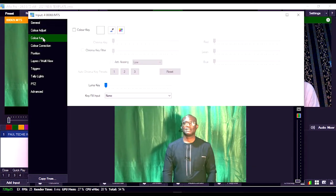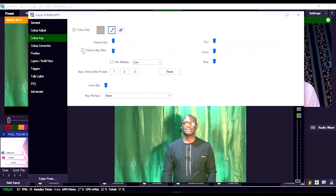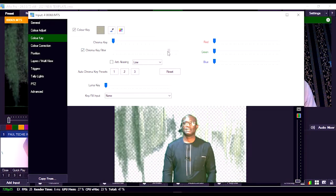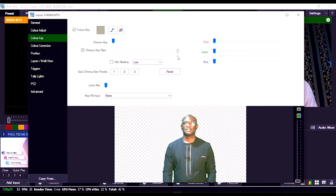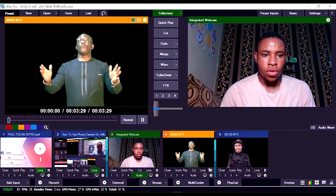Then let's go over to Color Key. Once you're on Color Key, click the pencil icon and just select anywhere on the green screen background. And once you're done with that, click on the Chroma Key filter. So let's drag it all the way to the top. Let's just try and reduce it a little bit. So you can see this is how the video looks like.